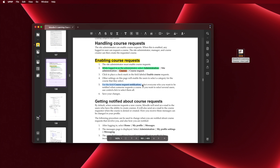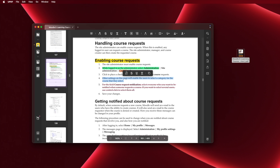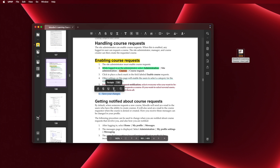Starting with the first feature, which is the reading feature — we can open any PDF, but that's boring; any PDF reader can do that. So let's move to the second feature, which is the comment section.